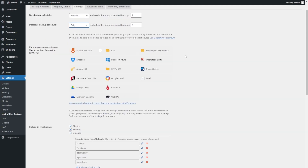Moving on to the next important feature — we really do not recommend keeping your backups on your web server, because if your server has any issues and actually goes down, it'll take your website and your backups with it, leaving you with nothing to restore from. This is why it's important for a good backup plugin to give you the option to send your backup files to a cloud-based storage solution. With UpdraftPlus, you have a whole range of storage options — Dropbox, Google Drive, OneDrive, and more. In this video, let's go ahead and set up Google Drive, so I'm going to click on Google Drive.